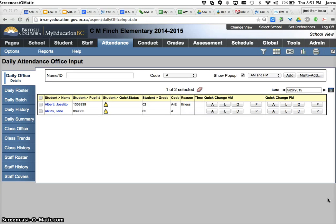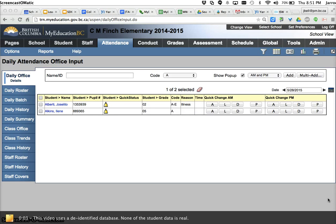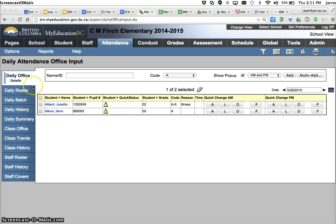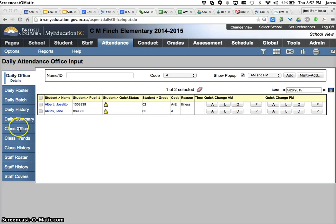In this video we're going to look at attendance from the office. Our focus is going to be on the school view attendance top tab, daily office side tab, and class office side tab.